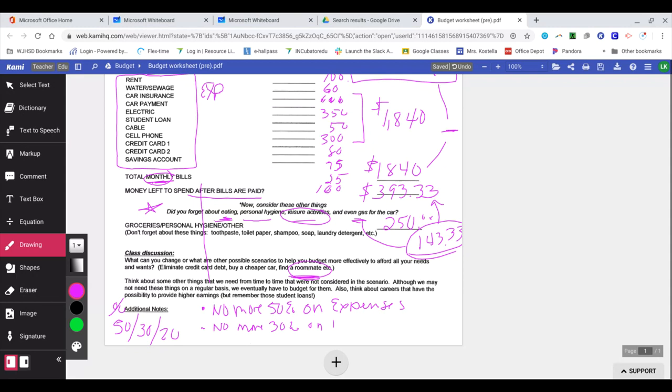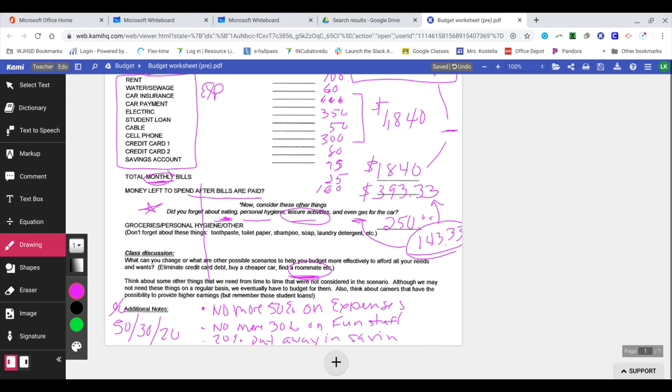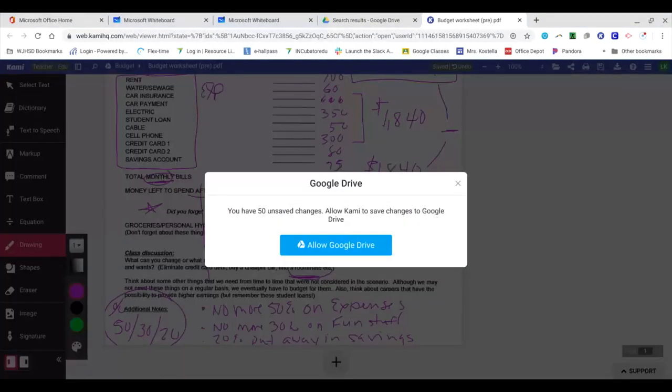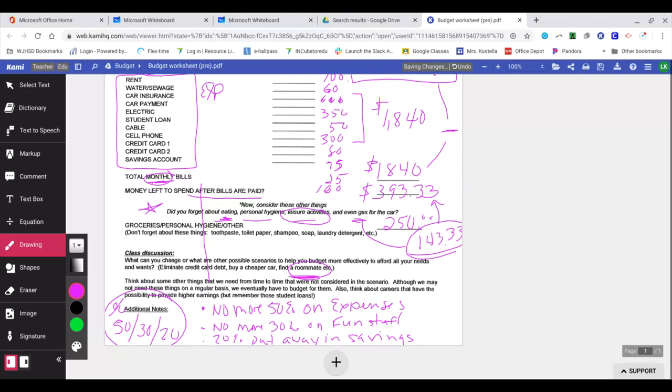The second rule of thumb is you should spend no more than 30% on what I call fun stuff, leisure activities, going out to eat, all that. And the last one, 20%, you should put away in savings. So if and when you decide to move out, know this budget rule: 50, 30, 20, and then apply it.